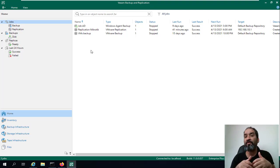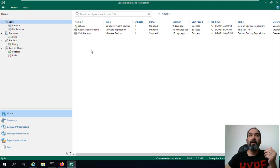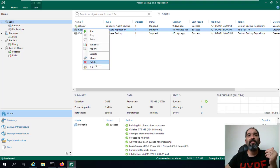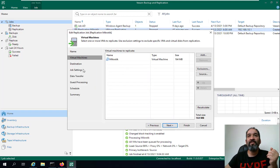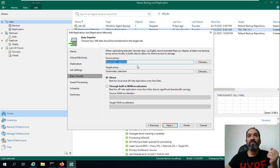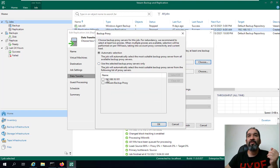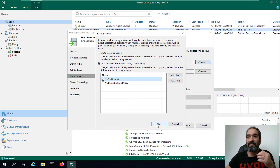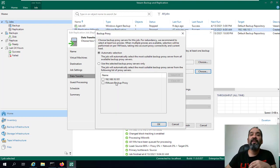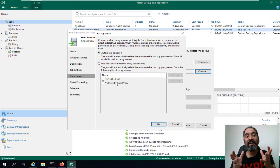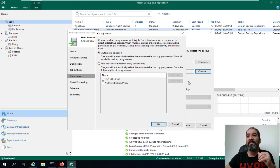For a replication job, you can also select the virtual machines and configure the data transfer. You can use the second Veeam proxy server as the source proxy and, for the target, use the target proxy server located at your disaster recovery site.